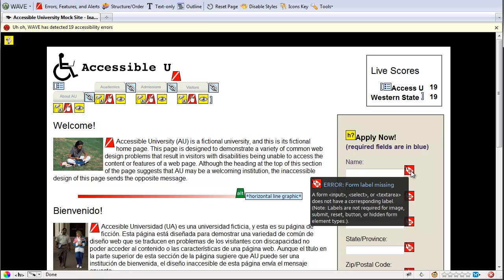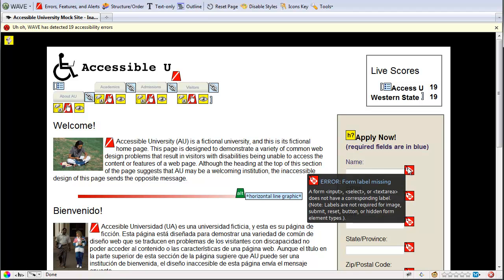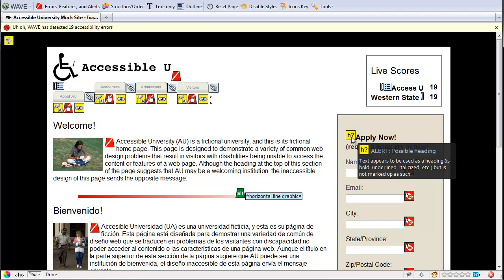Over here, it shows me that I have form labels missing. It'll even detect if you're potentially just using font stylings to make your text look like headings instead of using an actual heading.